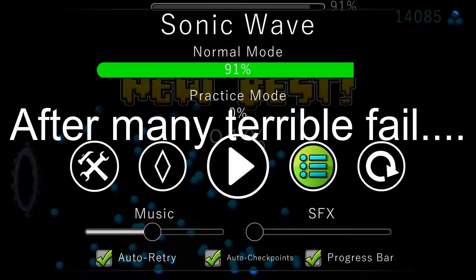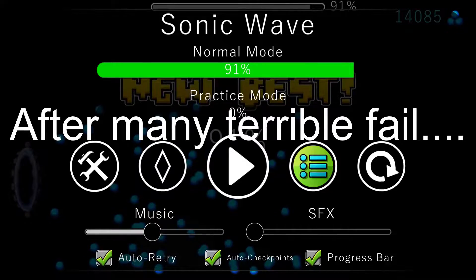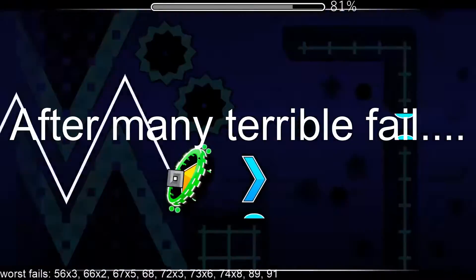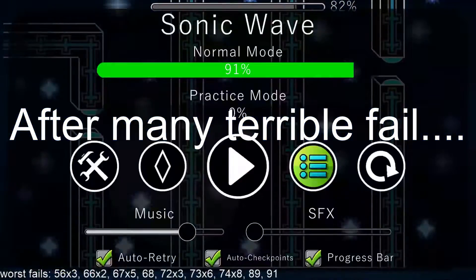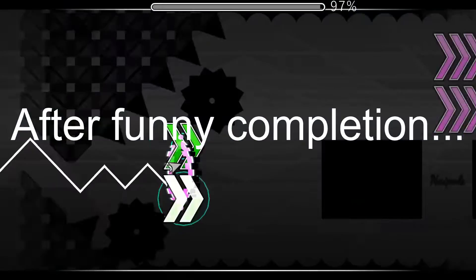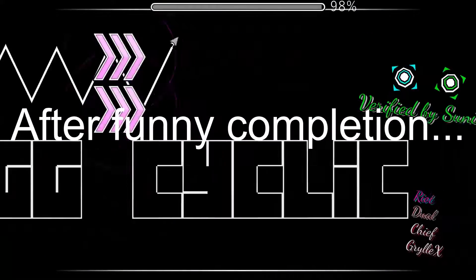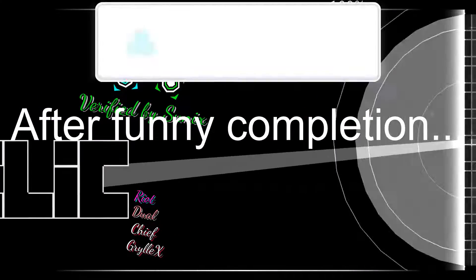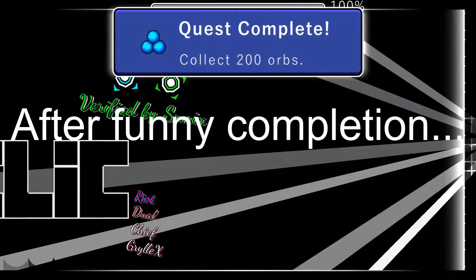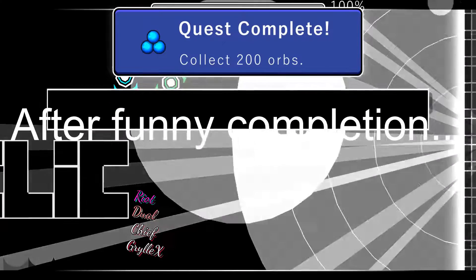I got 91. What? Yeah. I just beat Sonic Wave. No, are you serious?